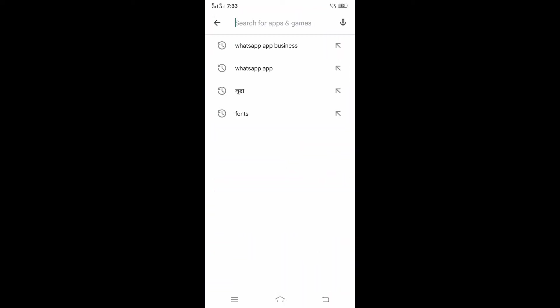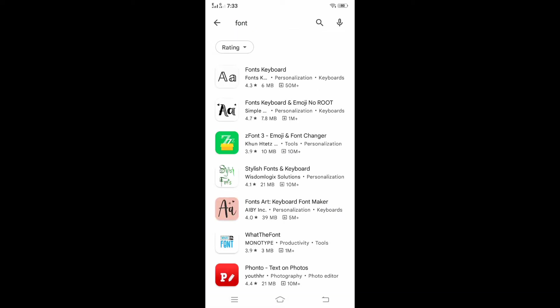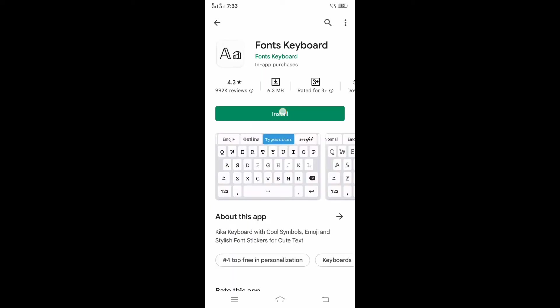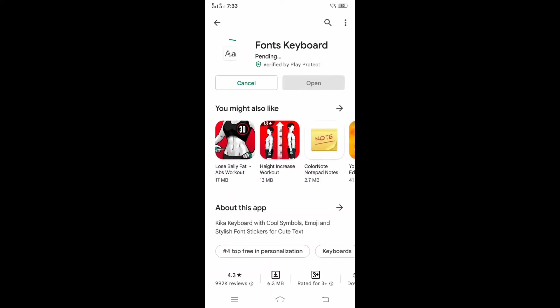Here search by typing font. After searching by typing font you will see the app with such a logo. You will install the app. After installing, follow the app instructions.